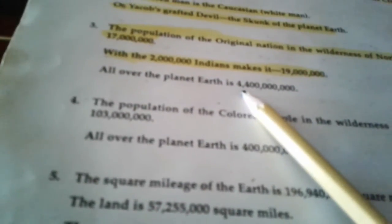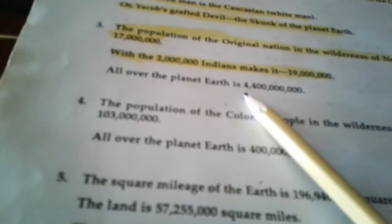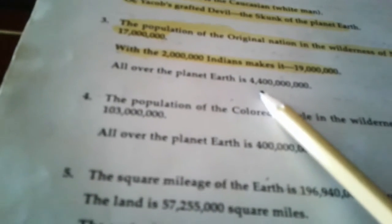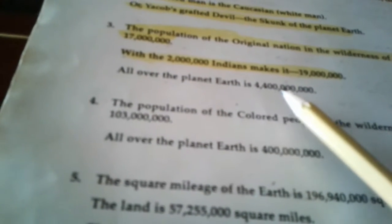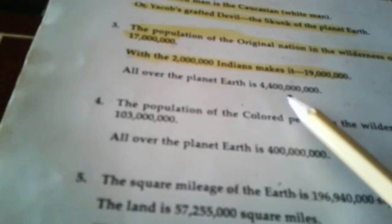All over the planet Earth it's 4 billion 400 million, and I'm gonna let you see it for yourself in case I said them numbers wrong. Right here, that's 4 billion 400 million all over the planet Earth.